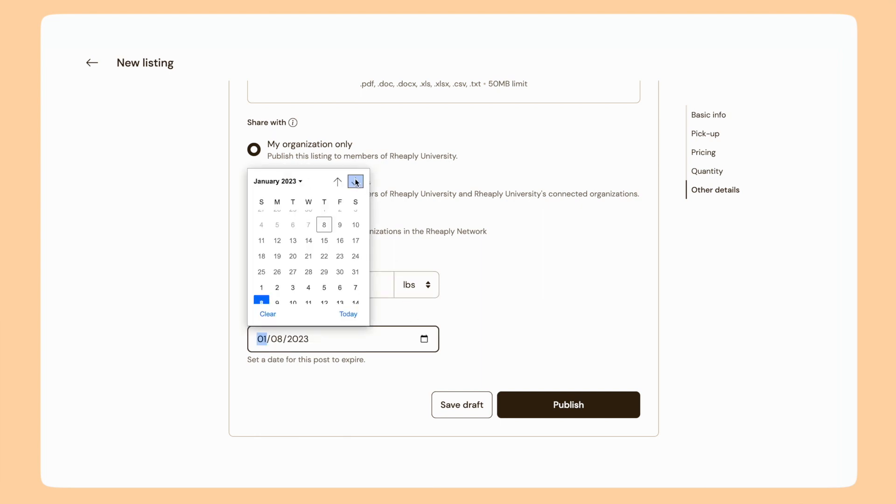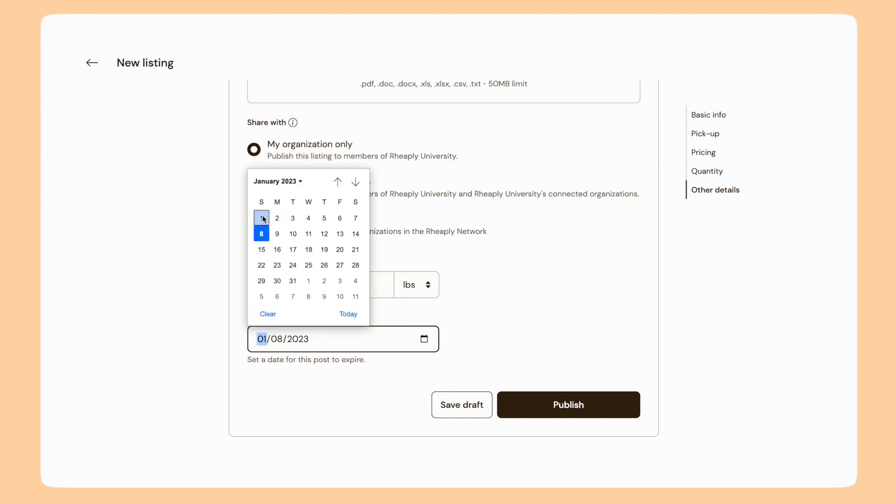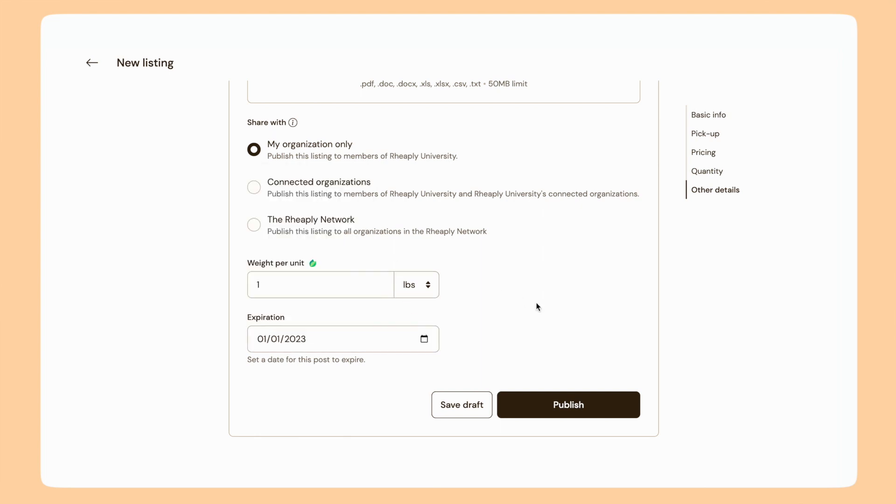Finally, the expiration date helps keep the marketplace fresh. You could set a date in the future — let's say January 1st. If there are any remaining units on my post at that date, the post will revert to expired and be taken away from the marketplace so other viewers can't see it. I, as the post owner, can always go back in and reactivate the post later.